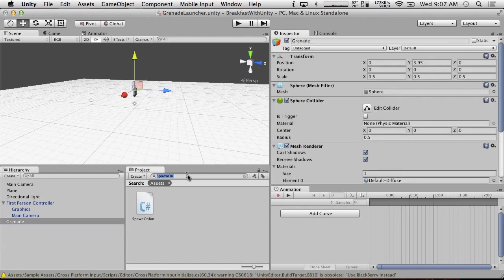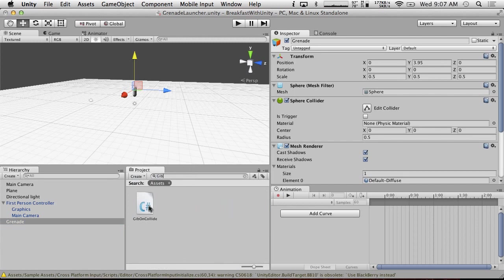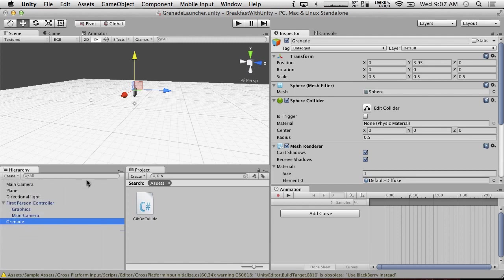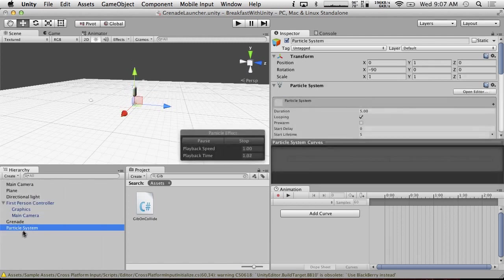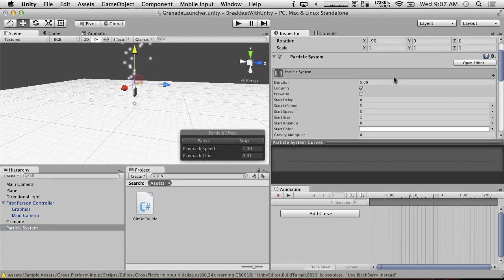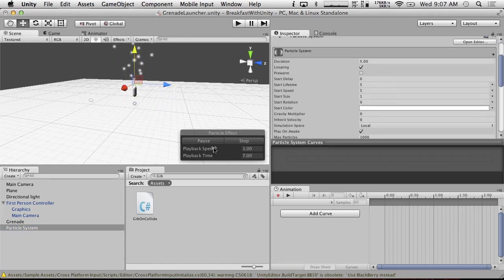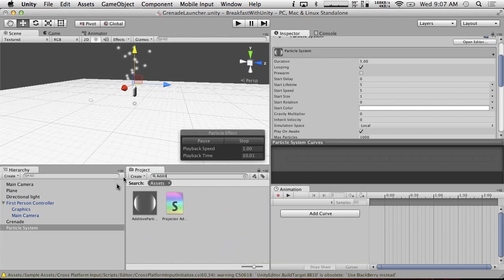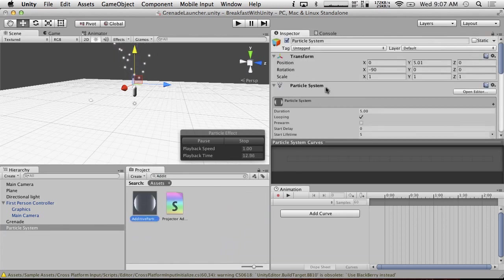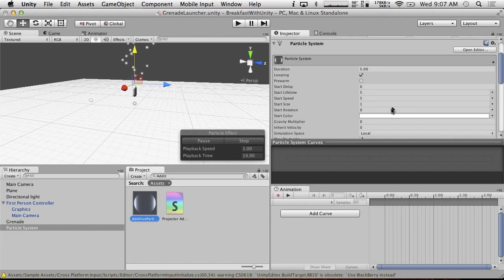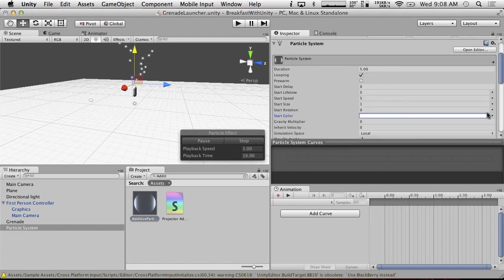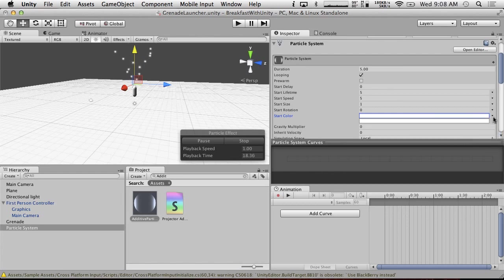We're going to have to do gib on collide on this thing, which means we also need an explosion of some kind. So I'm going to create a particle system for our explosion. And we're just going to make it do, I'm not going to worry too much about looks for right now. Though I am going to use additive for the particle system.